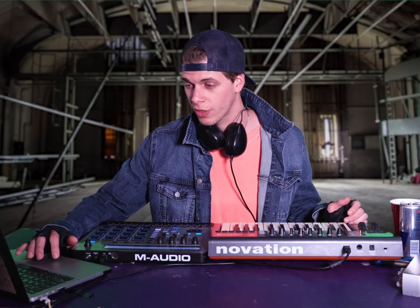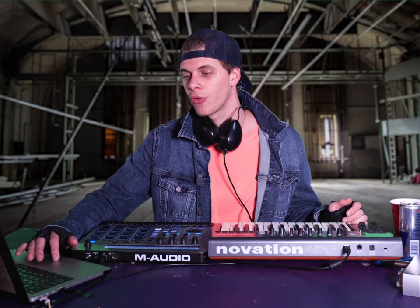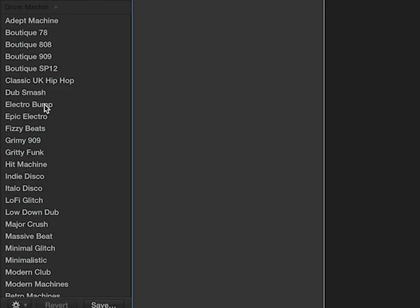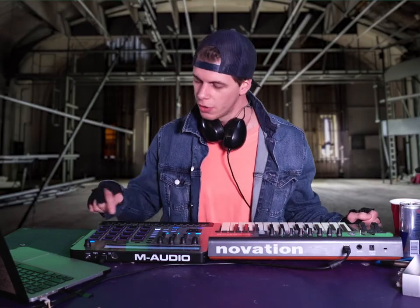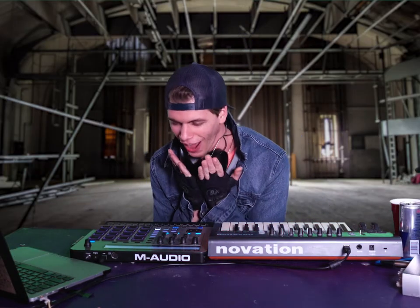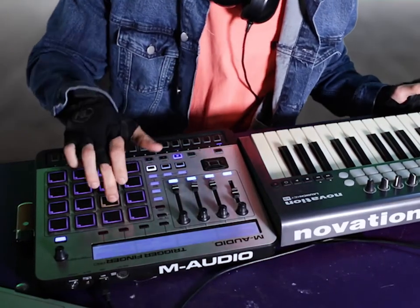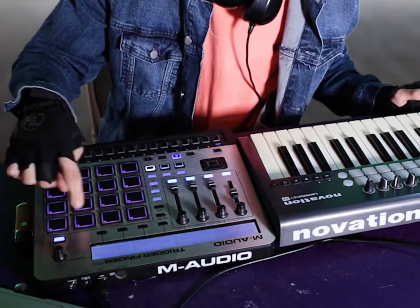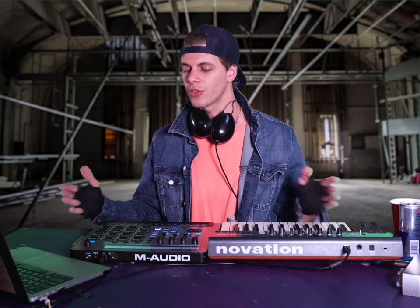I'm gonna start out with a drum machine — it's always easier to start with the rhythm right off the bat. We're doing electronic music so 'Electro Bump' is just shouting out to me. I want to hear what it sounds like. We've gotten into something that's not exactly what I wanted, but let's see.